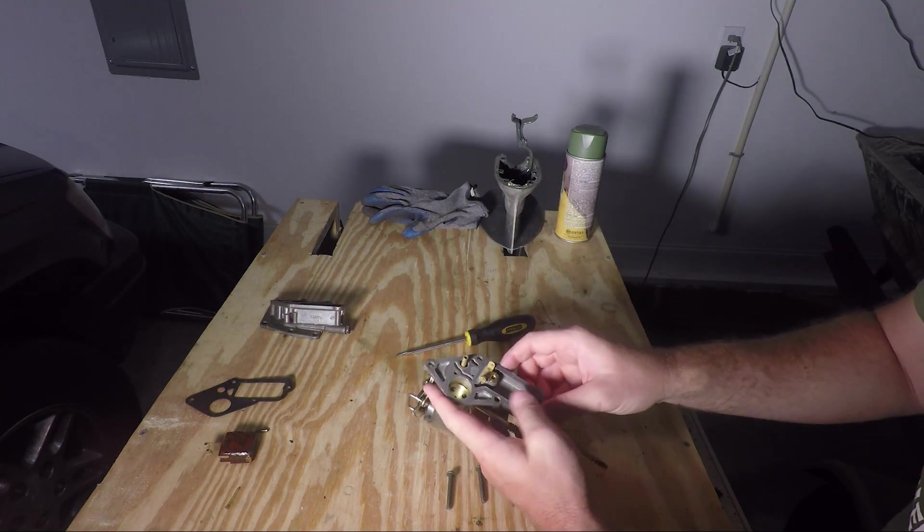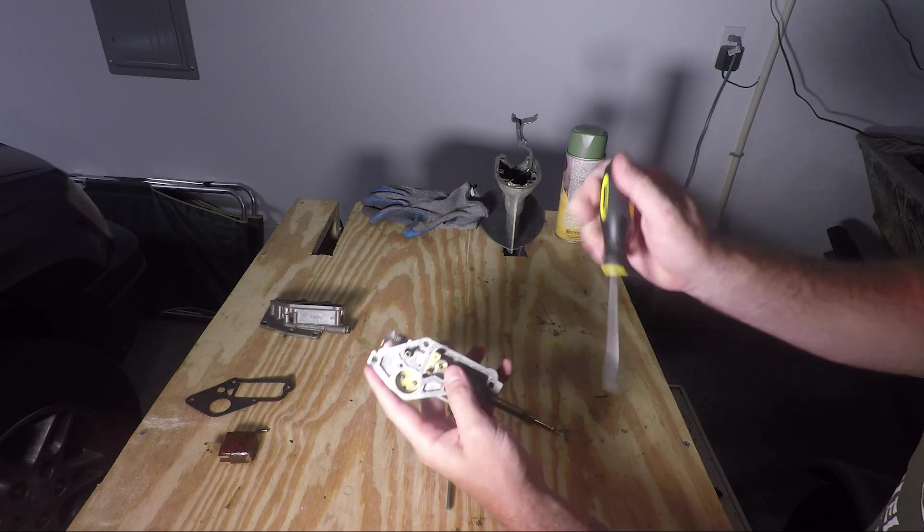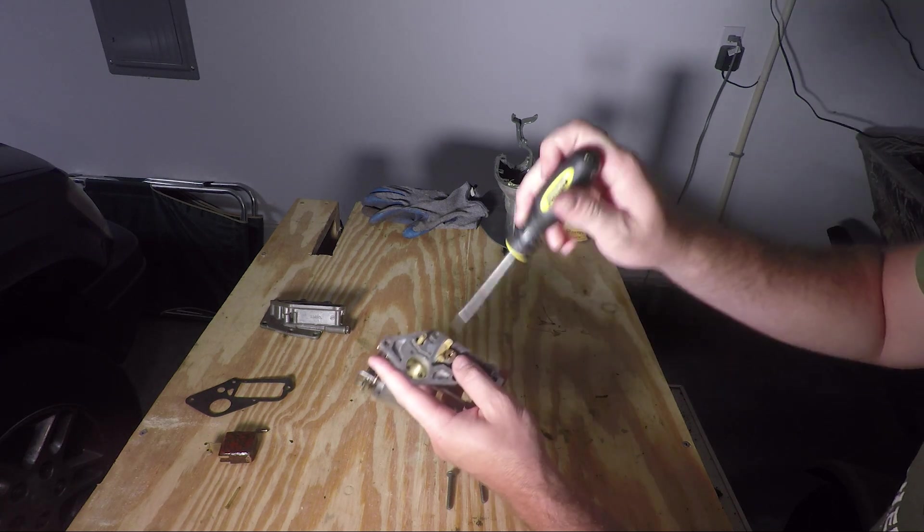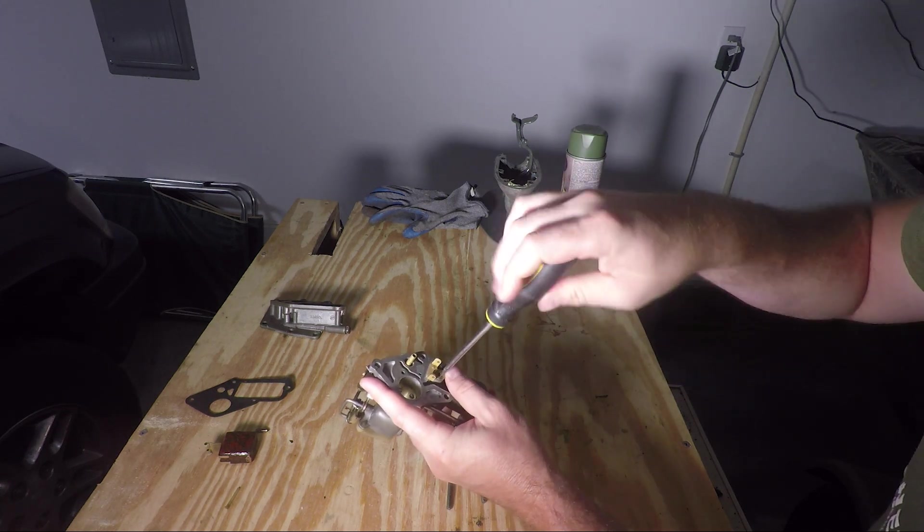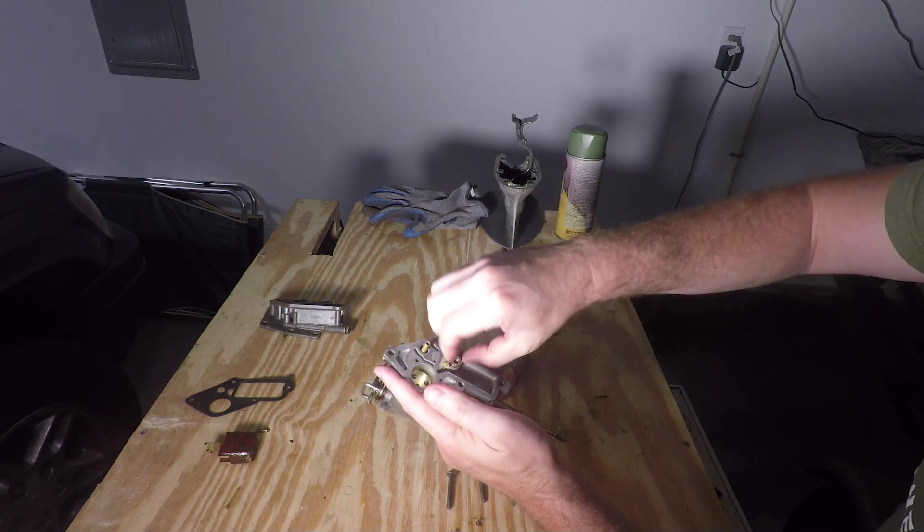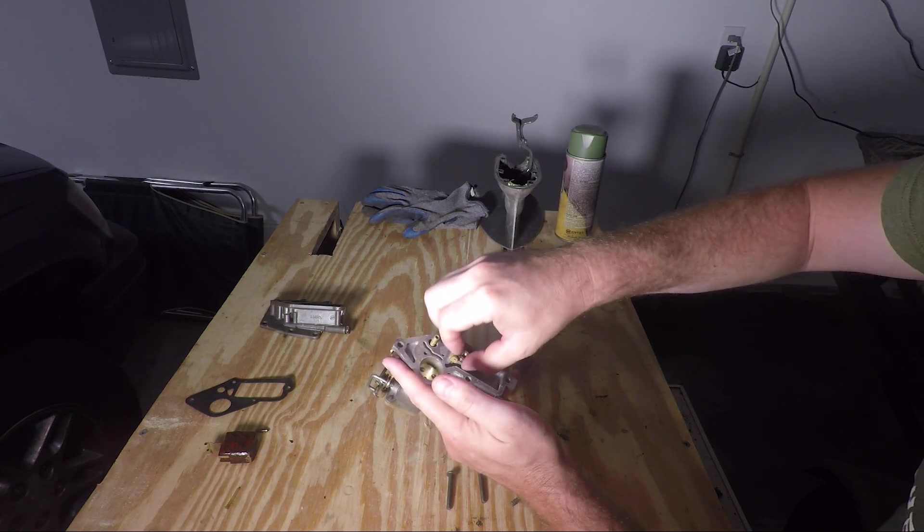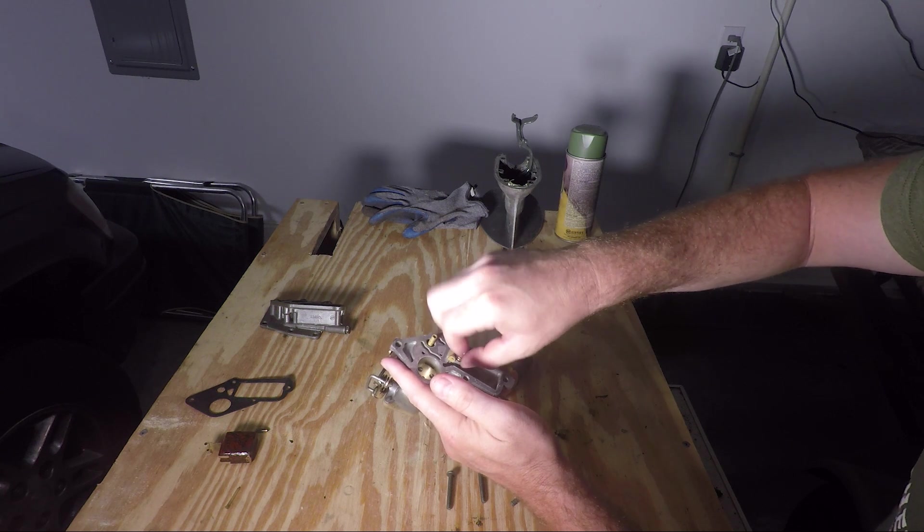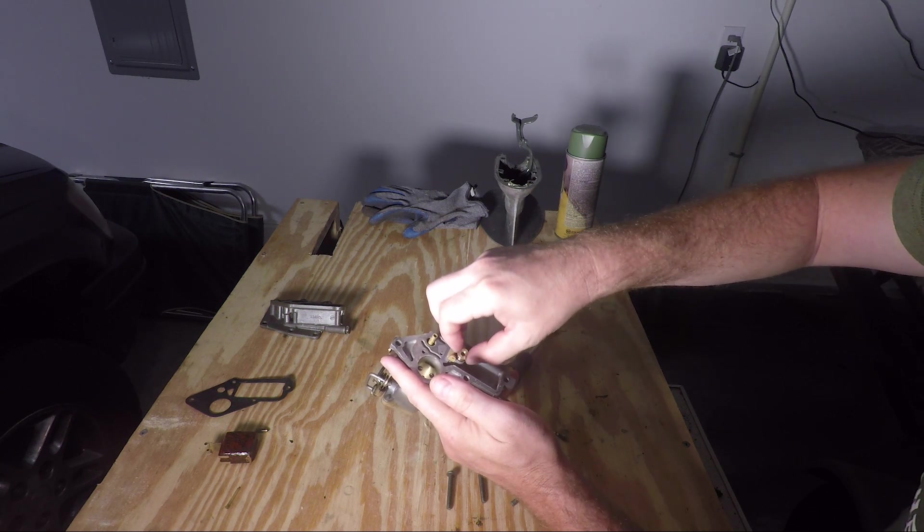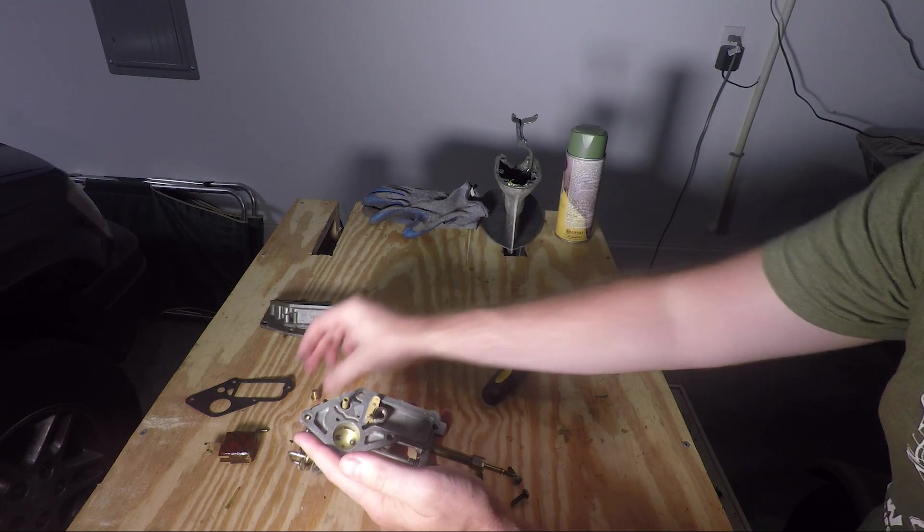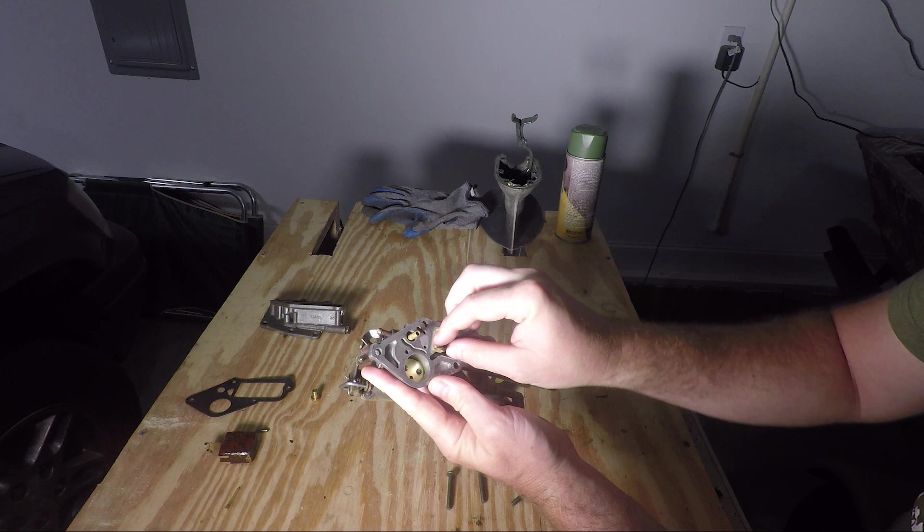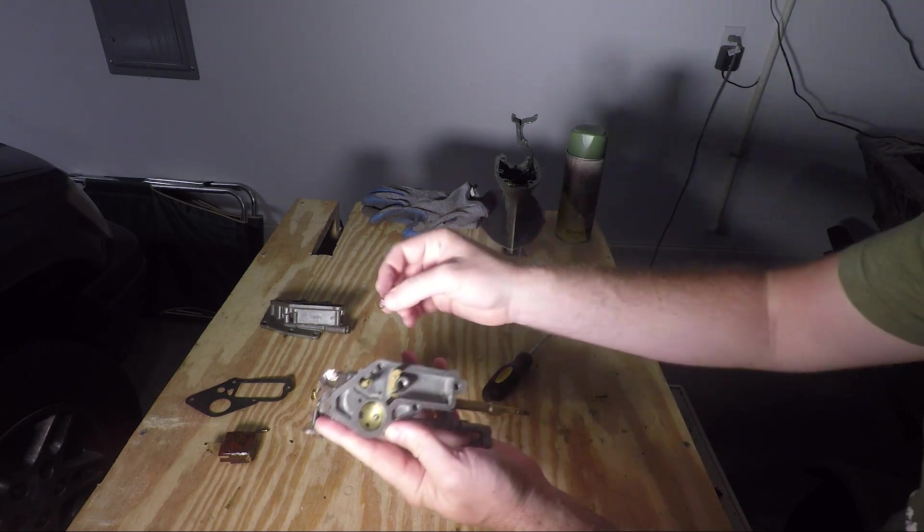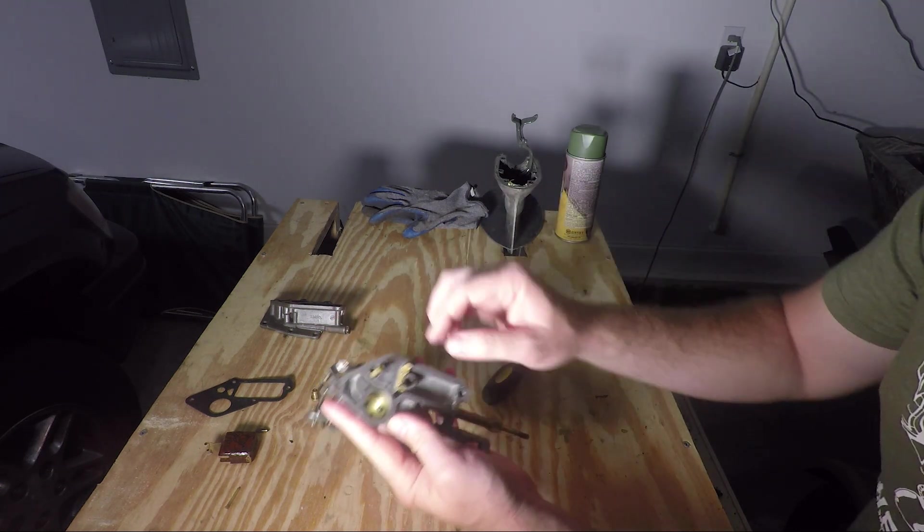You should be able to have a flathead screwdriver and just remove this. So you'll want to take that off, set it aside, and there should be a small rubber gasket that sits right there and you'll want to remove it.